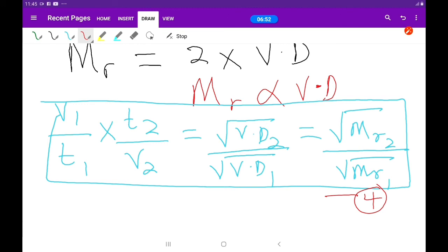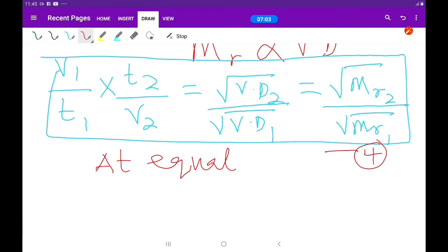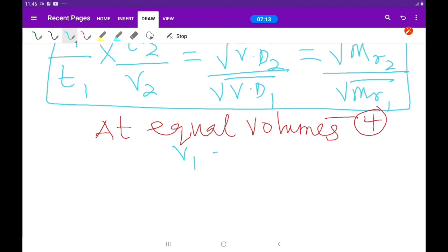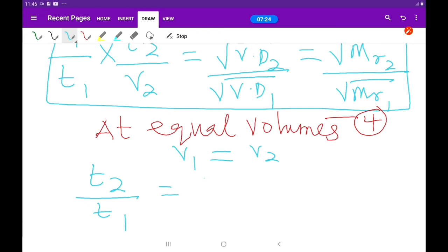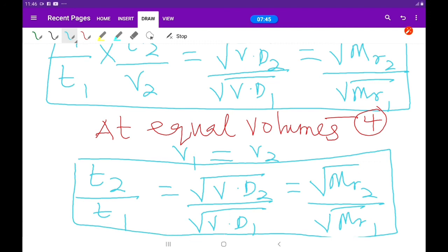At equal volumes of the gases, V1 equals V2, so they cancel out. Our equation then simplifies to: T2 over T1 equals the square root of vapor density 2 over vapor density 1, which also equals the square root of relative molecular mass 2 over relative molecular mass 1. This is Equation 5.